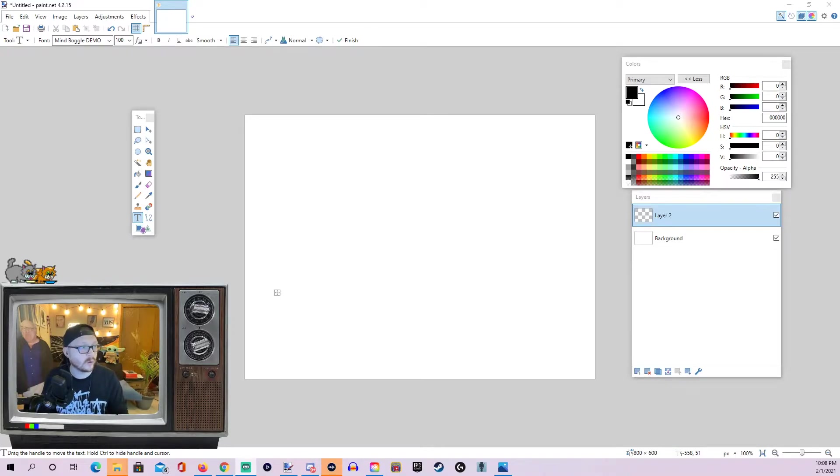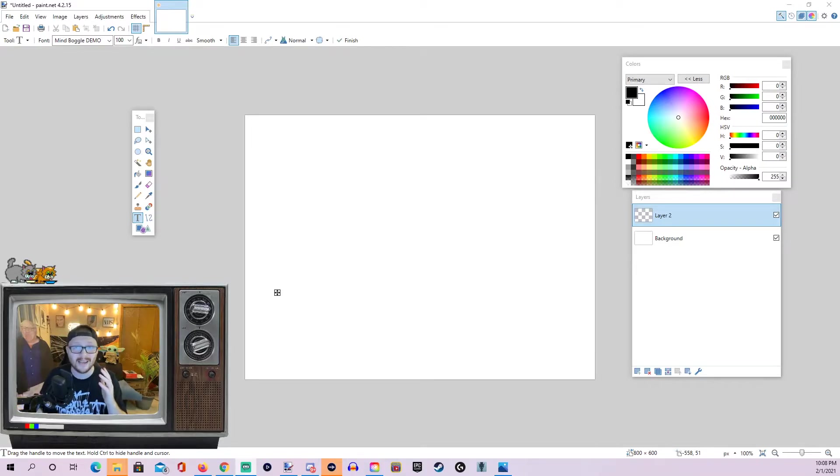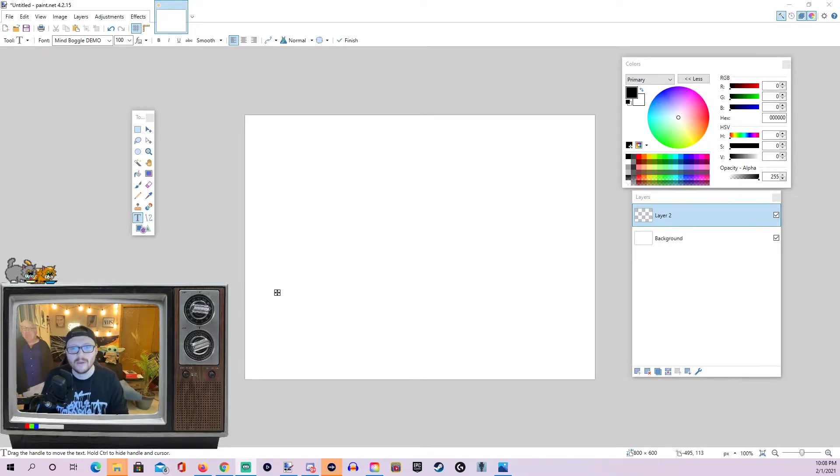But the one we're going to be focusing on today is a tool called Outline Object and again you can use this on text or images but for the sake of the tutorial we're just going to do some text to make it a little bit simpler today.